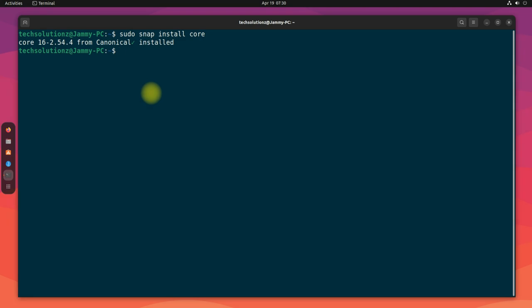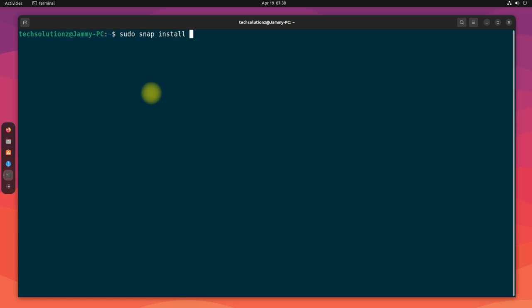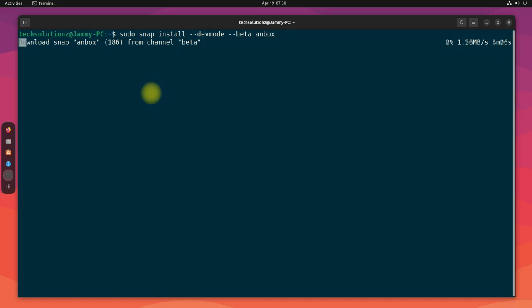It's done. It's time to install Anbox now. This can be installed as shown. Please have patience during this; it may take a couple of minutes.